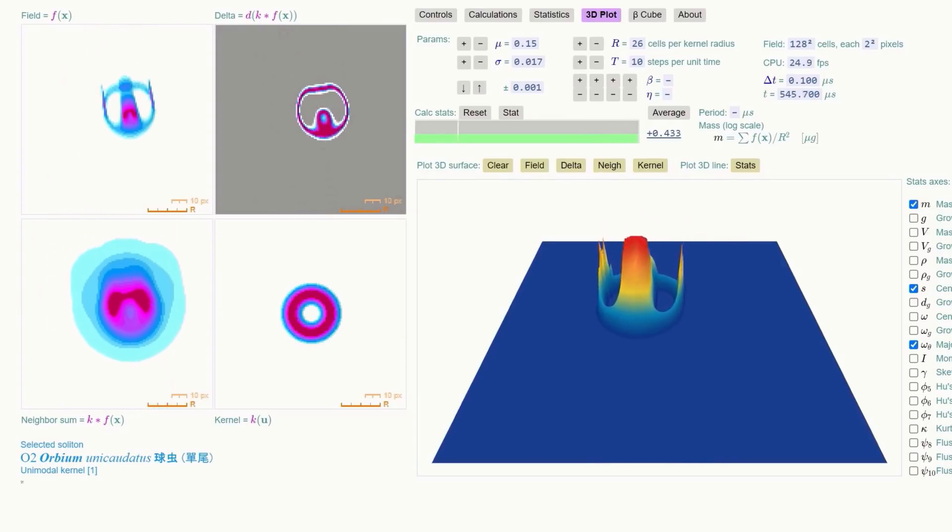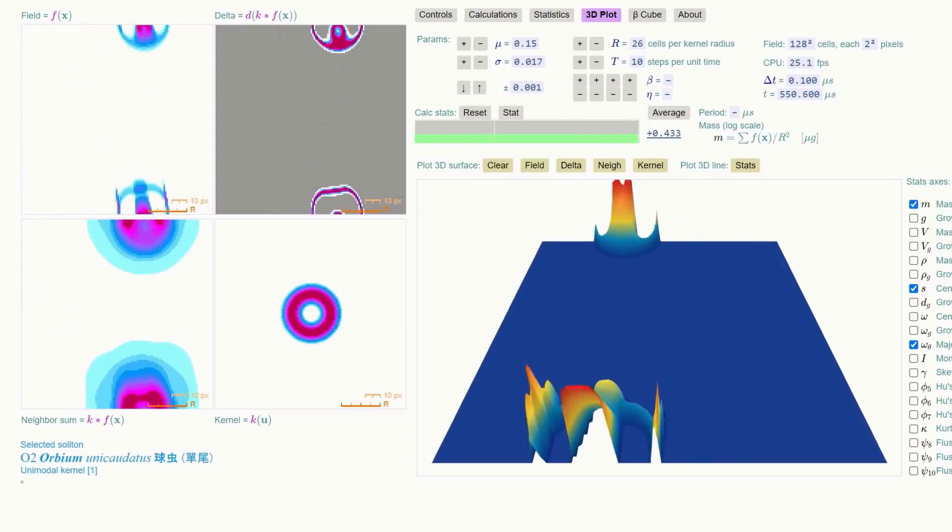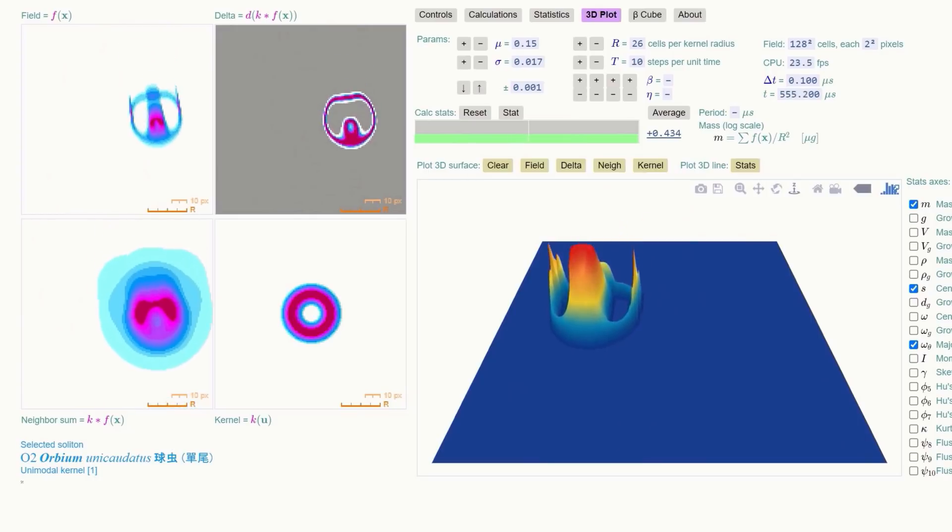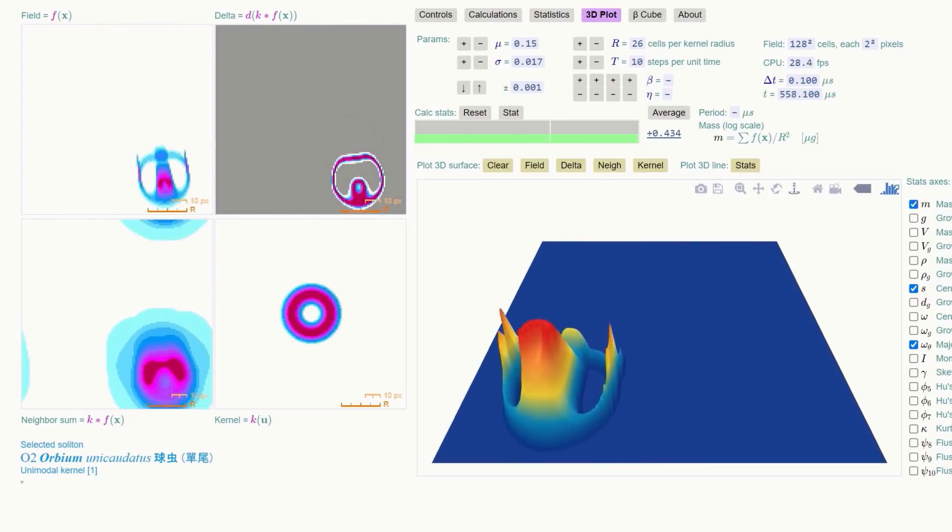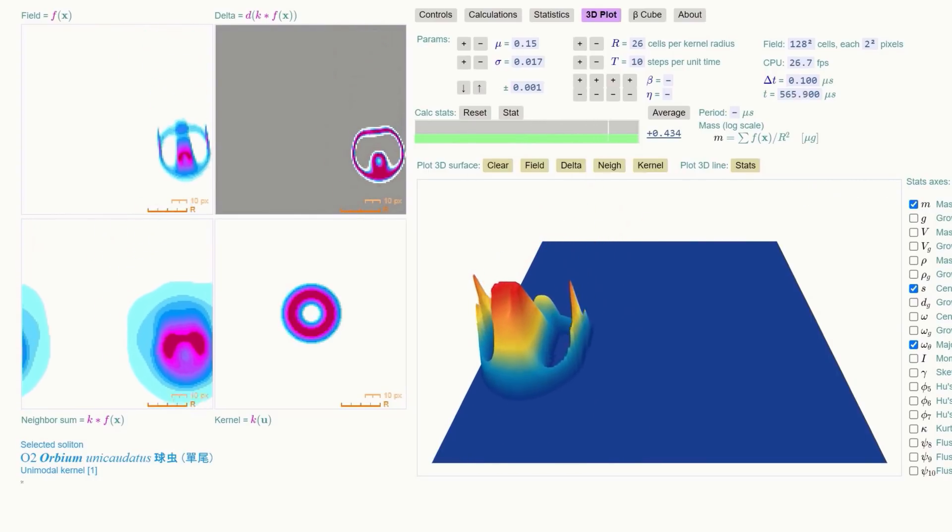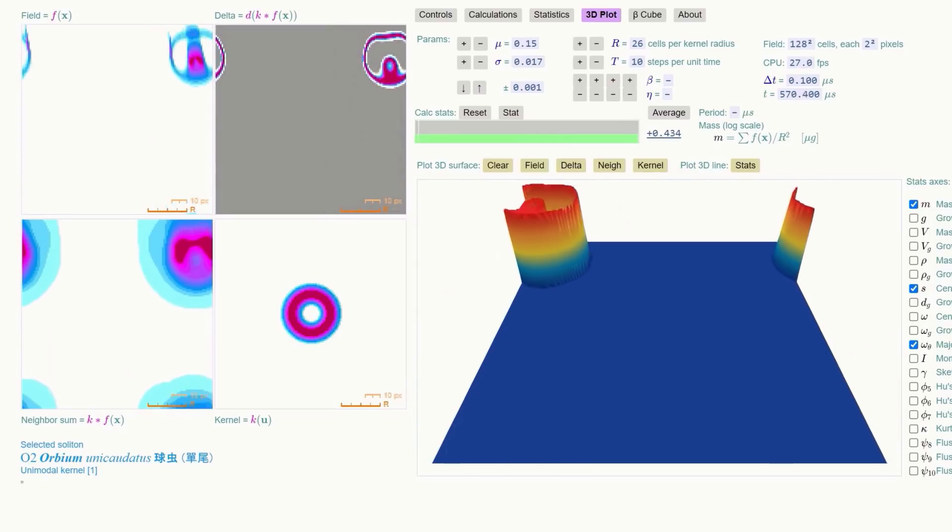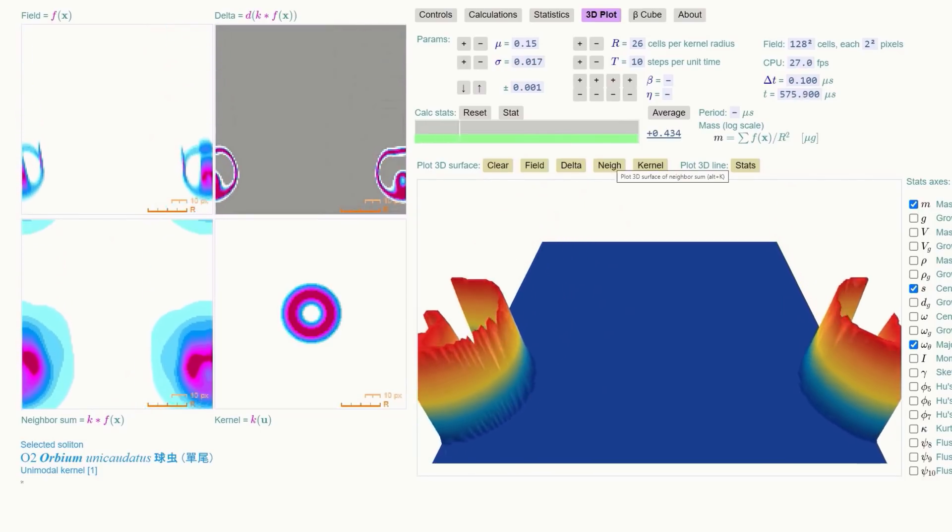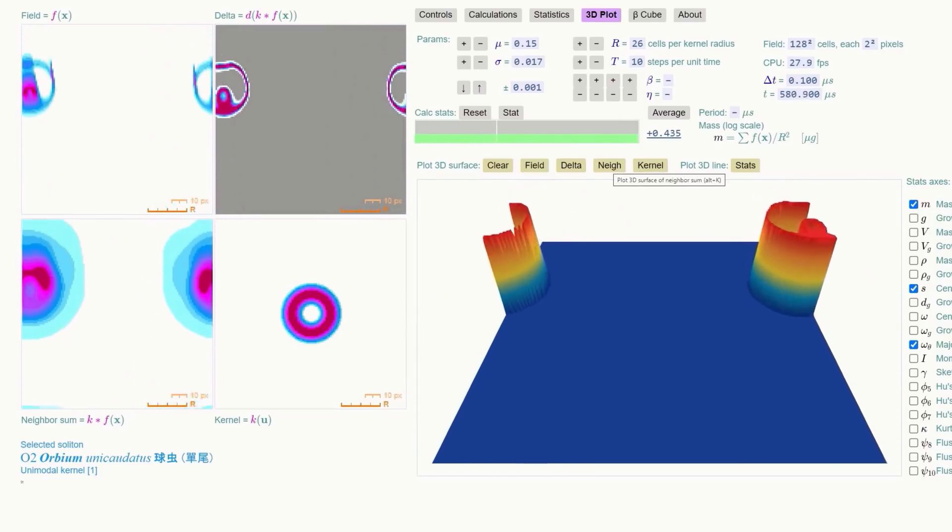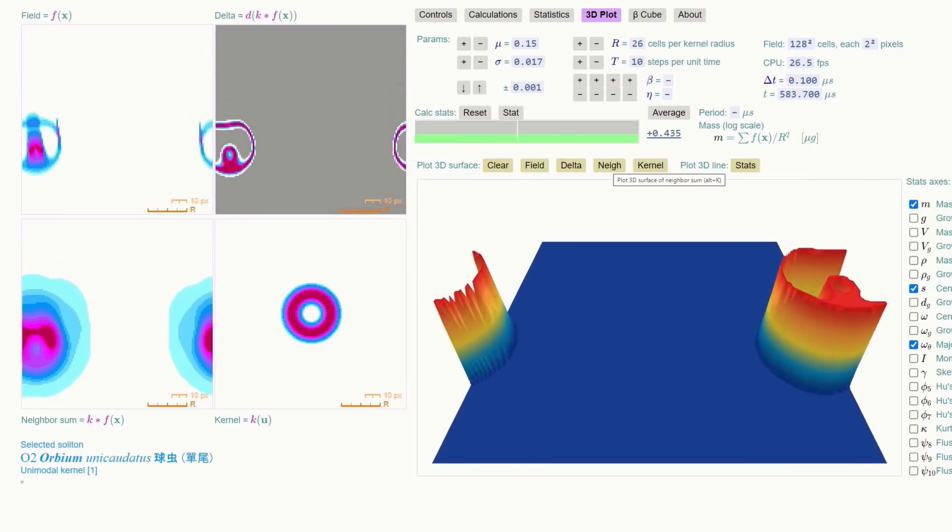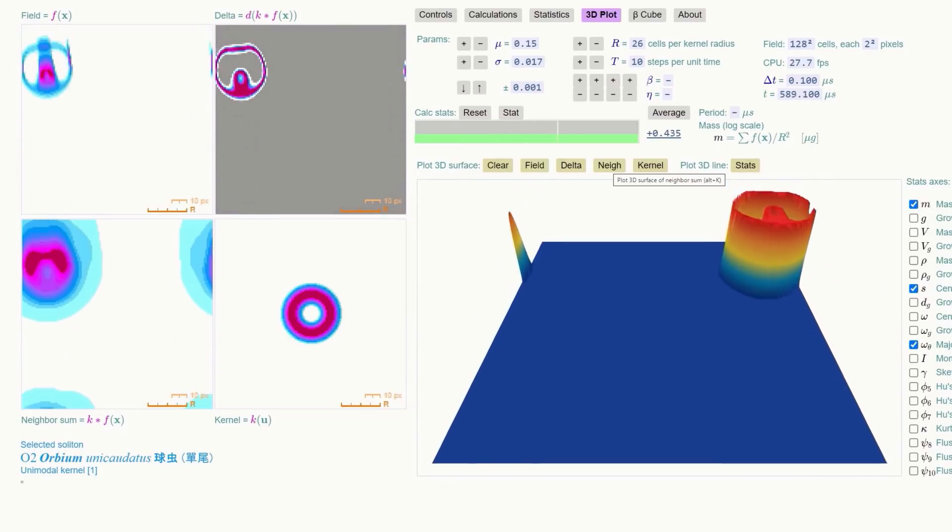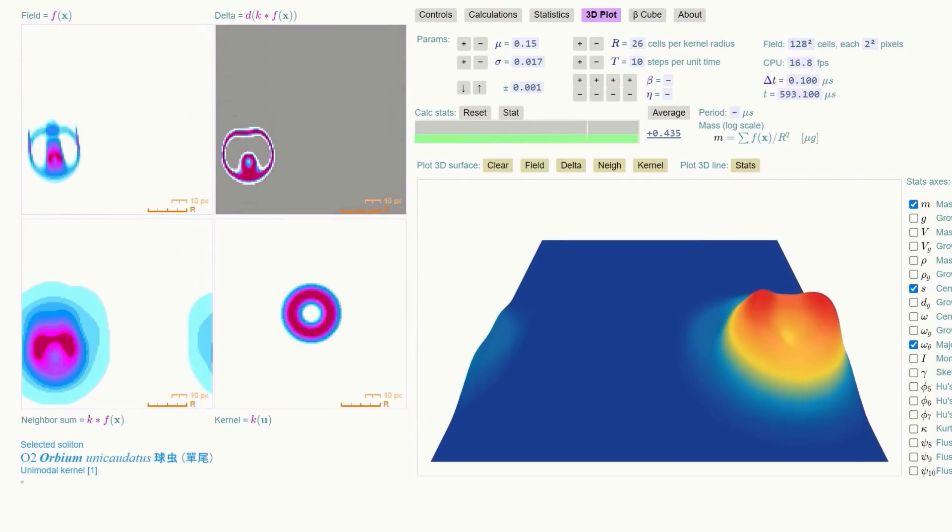Any of the solitons selected from the list can be displayed here. And you are not just restricted to the plot of the field data. You can also view the neighborhood sum, delta, and kernel employed as well, all in 3D. There are also various options for rotating the image for a clearer view, as well as for grabbing an image.